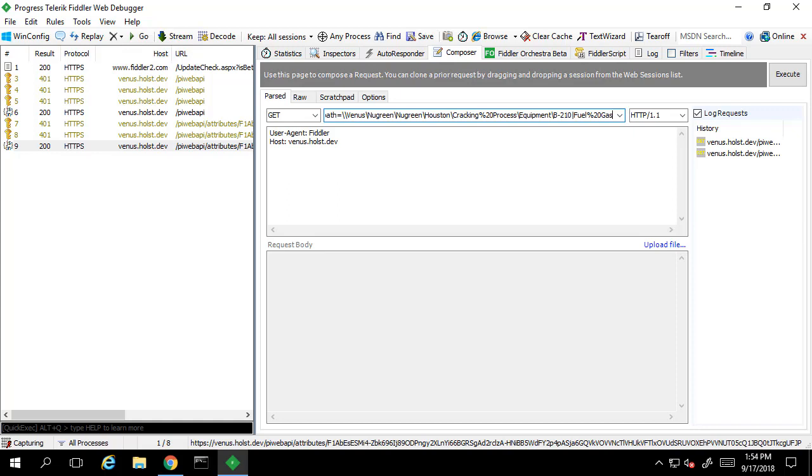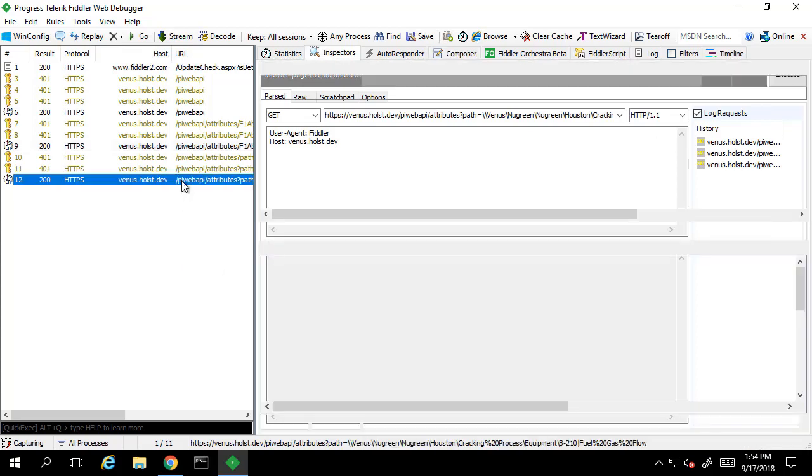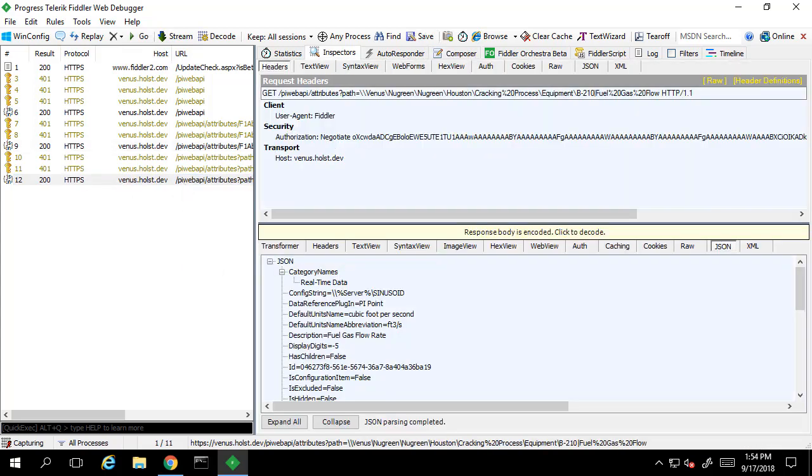Any breaking characters need to be replaced with URL encoding, such as spaces. Once we've done this, we can execute the request and see that we have a good response.